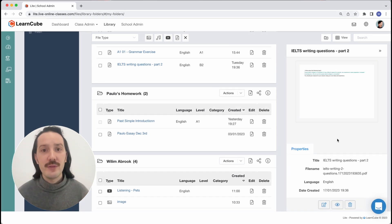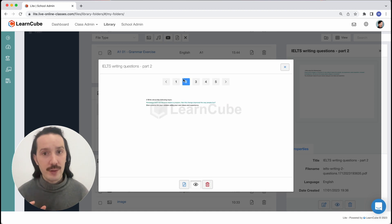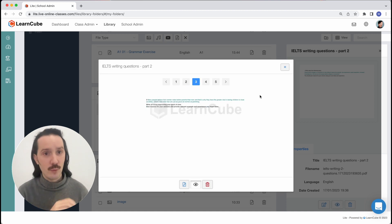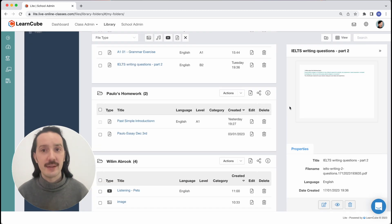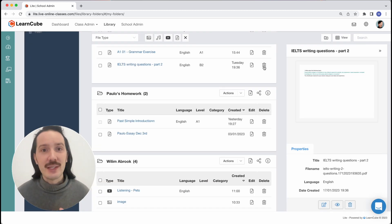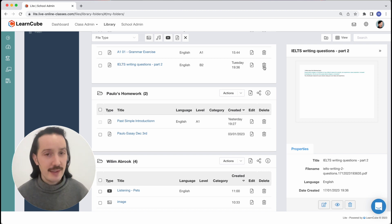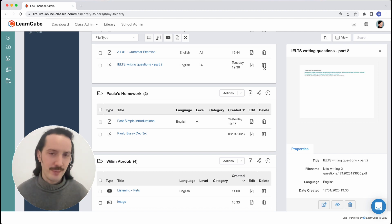You can preview the file by clicking on the eye icon. Note that the file will be watermarked with your logo when it's in preview mode. You can delete a file by clicking the trash icon. Deleted files are moved to the trash folder but will be permanently deleted after 30 days, so be careful.